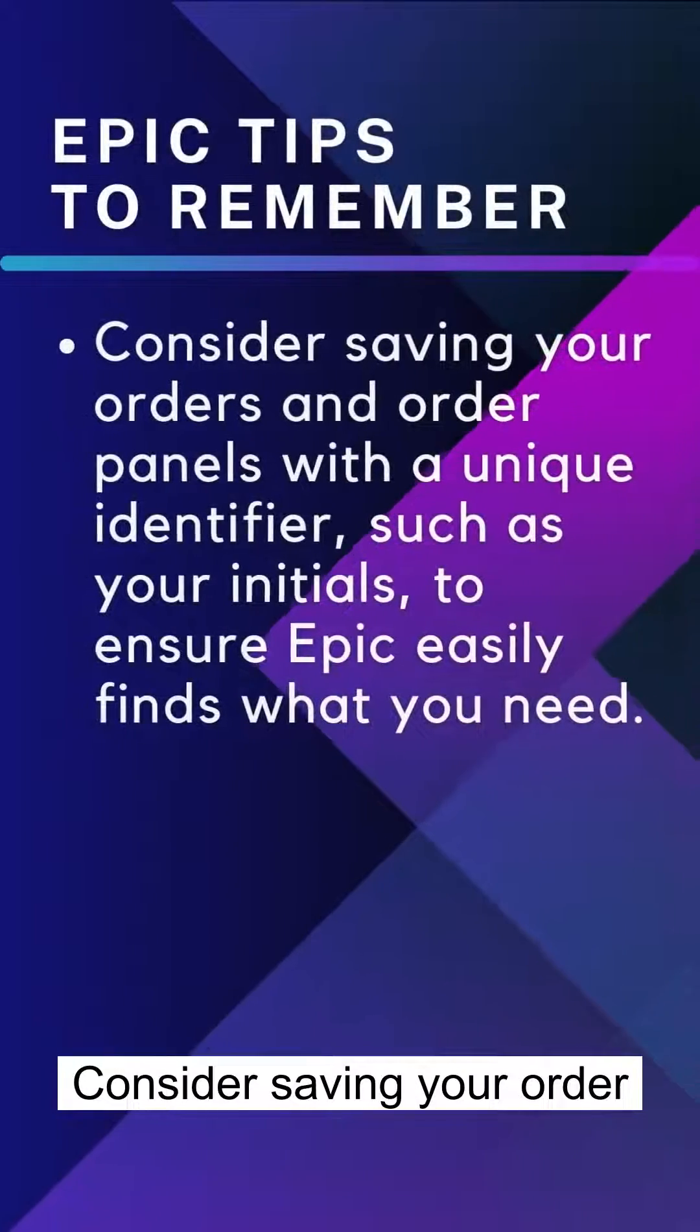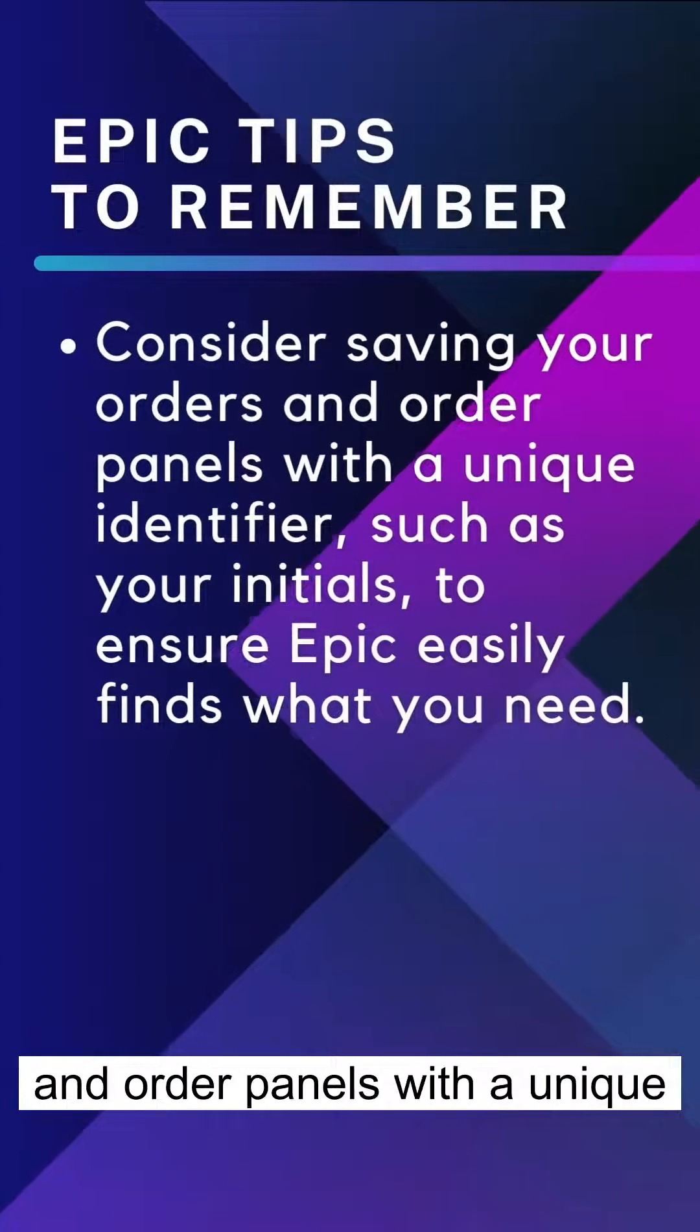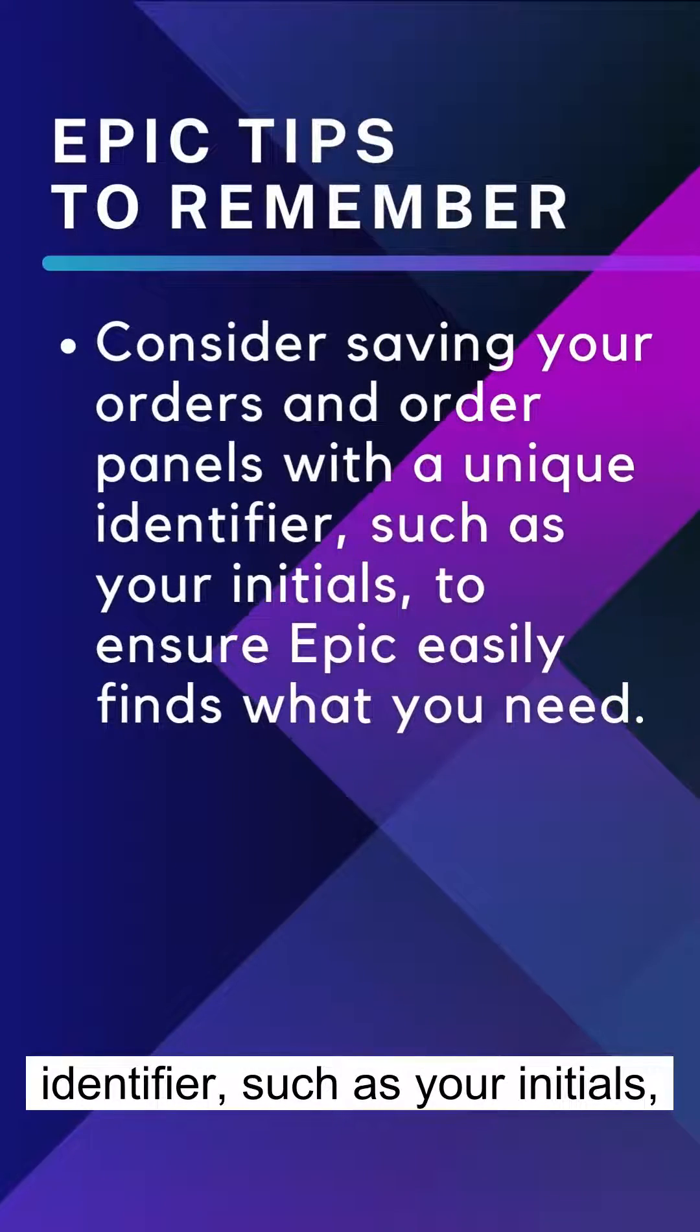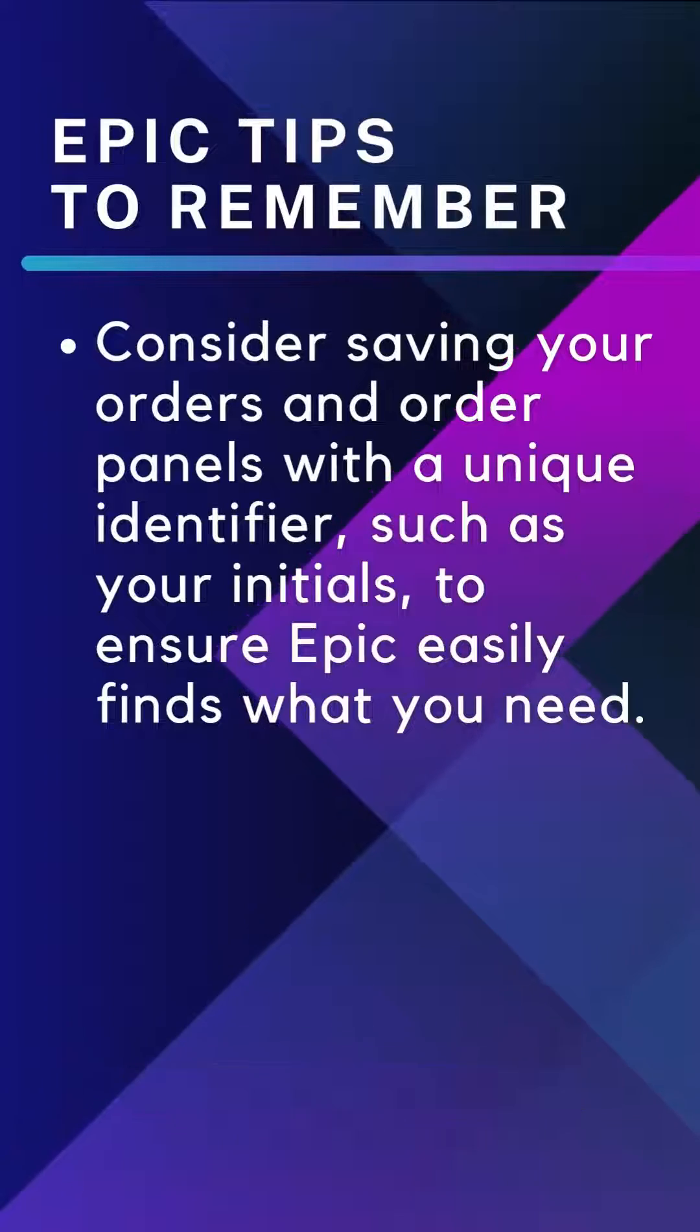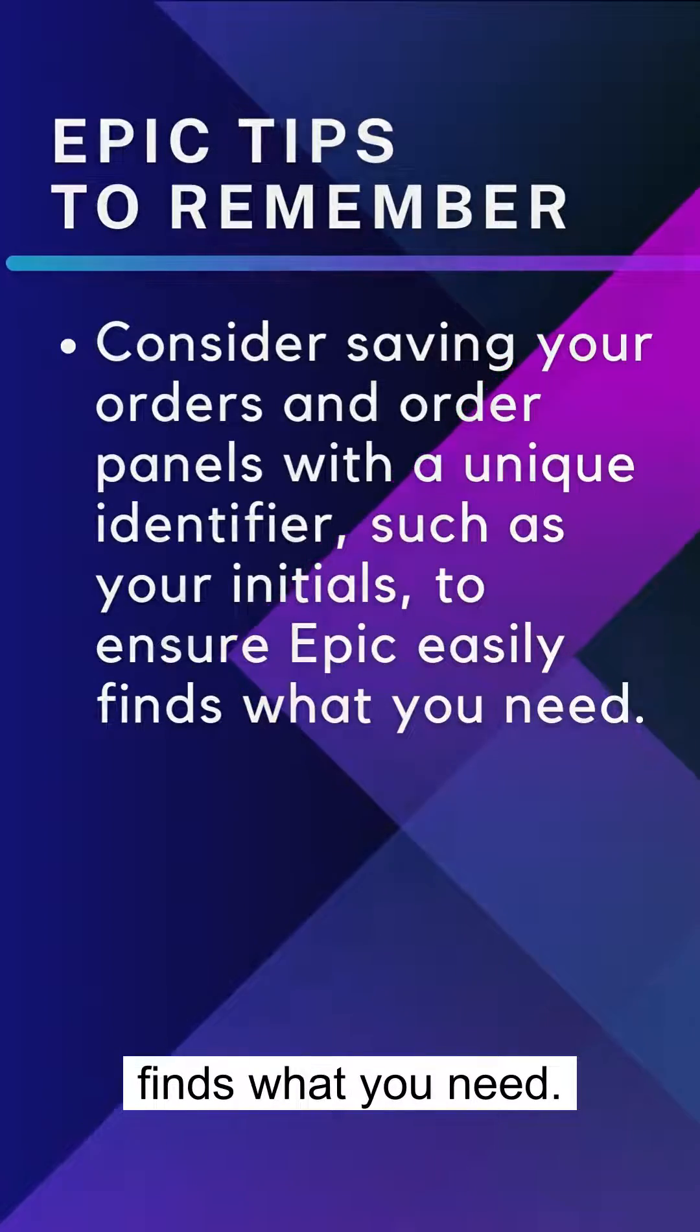Consider saving your orders and order panels with a unique identifier, such as your initials, to ensure EPIC easily finds what you need.